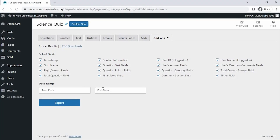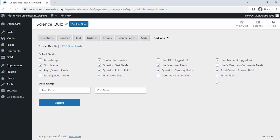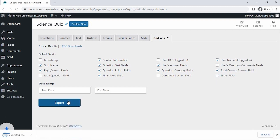Let's continue configuring the export. Let's not include timestamps. As for contact information, let's leave it as Yes. Include user ID — No. Just go through this list and select the information you want to include in your export. I don't want to include the user's question comments field, so I'm going to select No for that. I'm going to leave all of these as Yes, up until total question field — let's select No. And for the final two, I will select No. Once you're done, click Export My Results at the bottom, and you can open the downloaded export with your favorite software.